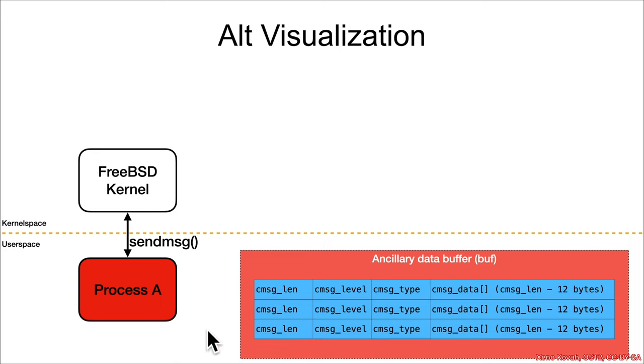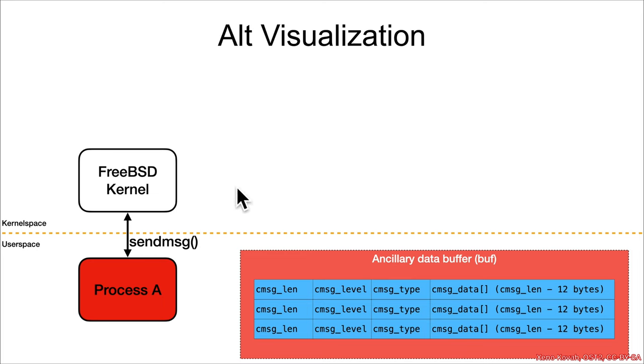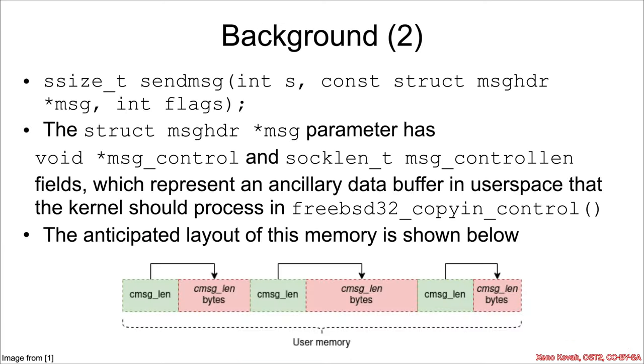And so we've got a process that's malicious. It's got this data that it gets to set up, and then it calls into FreeBSD, and FreeBSD will process this buffer in that freebsd32_copyin_control() function.